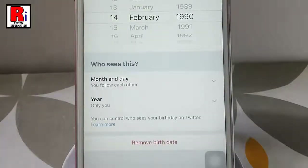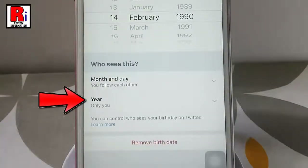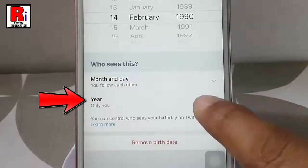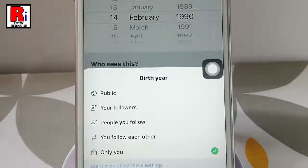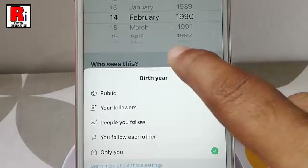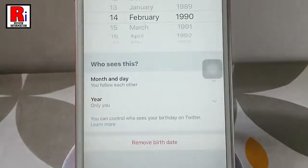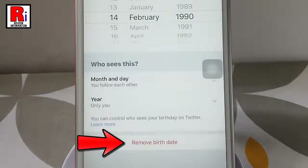You can also select who can see your date of year. Tap on this. It is selected as only you. You can change to other options also. If you want, you can remove your birth date.